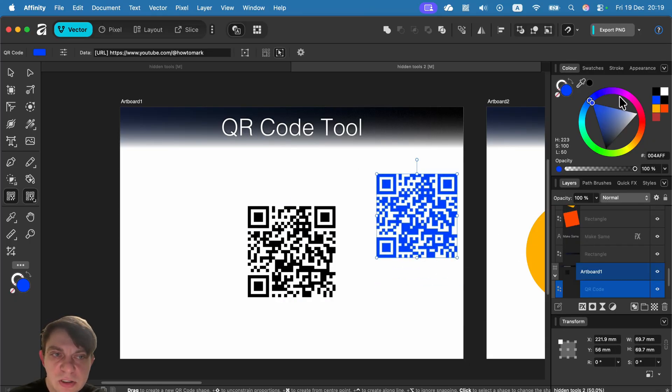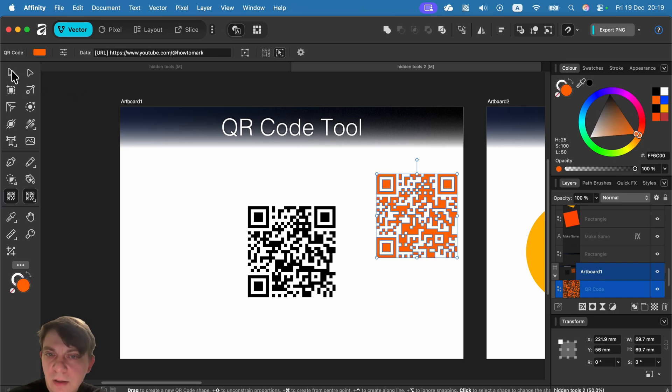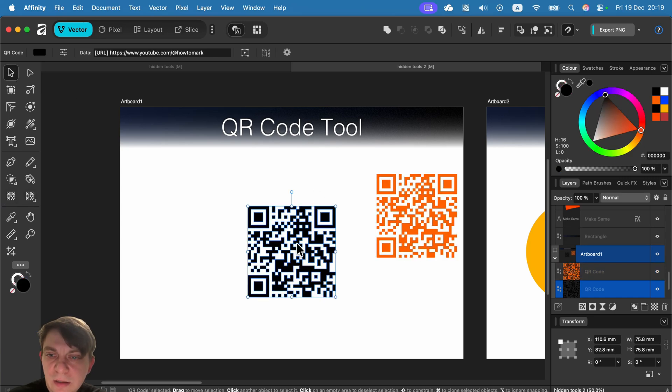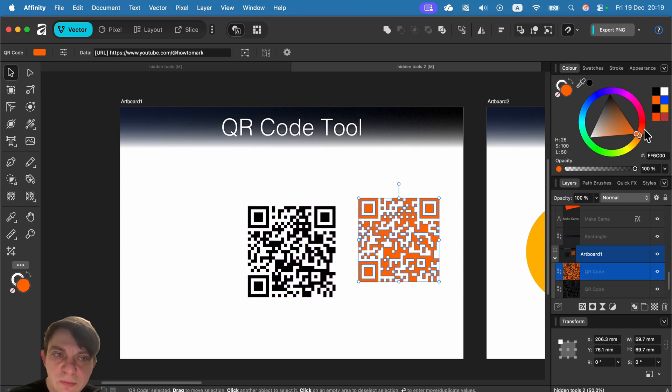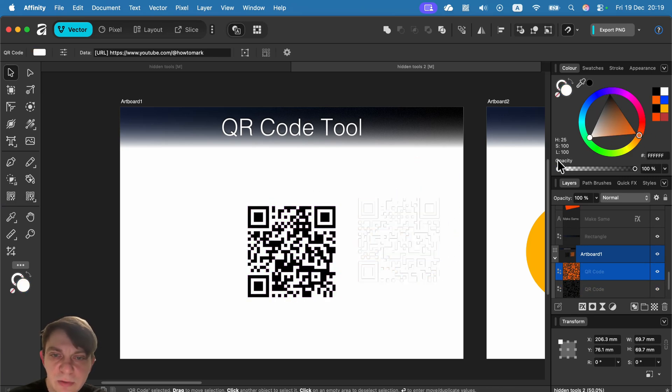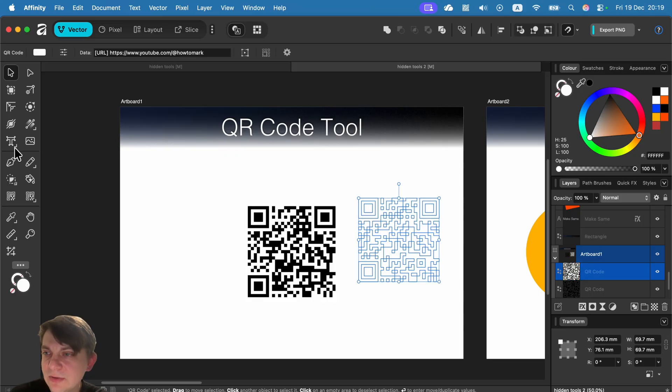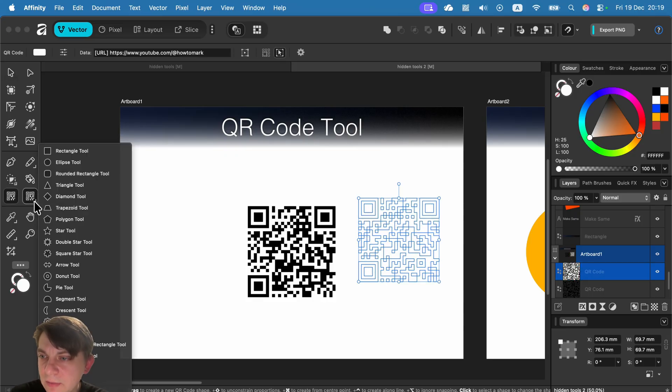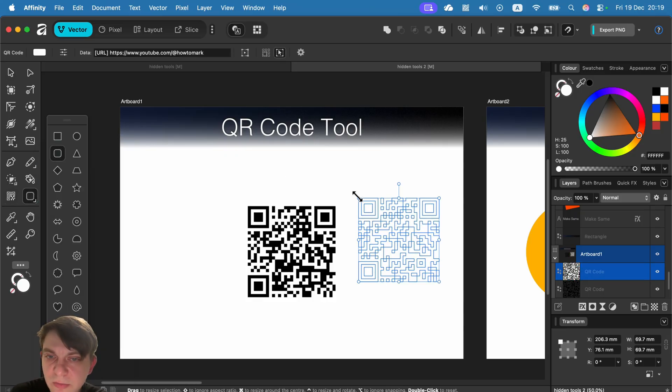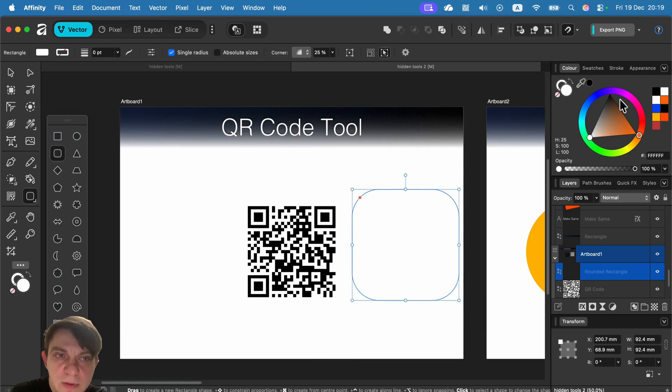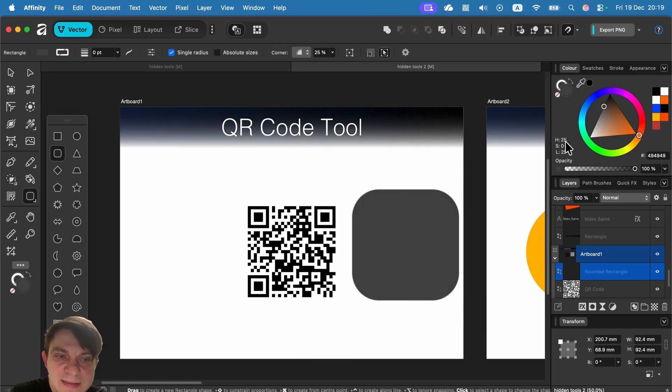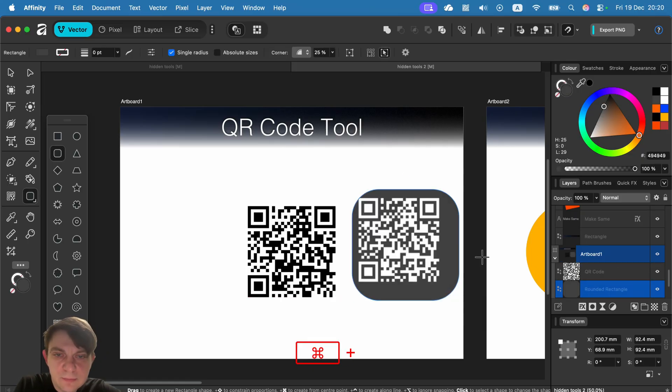Of course we can change color, and if you want to make a negative one, you can make it white and use another shape like this rounded corner rectangular one, place it behind it.